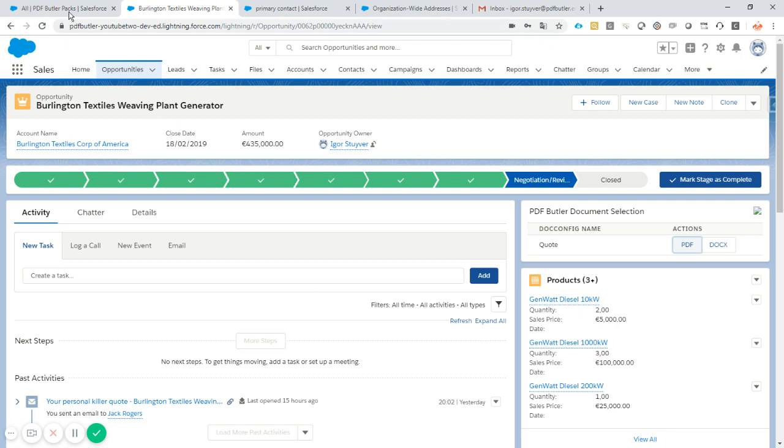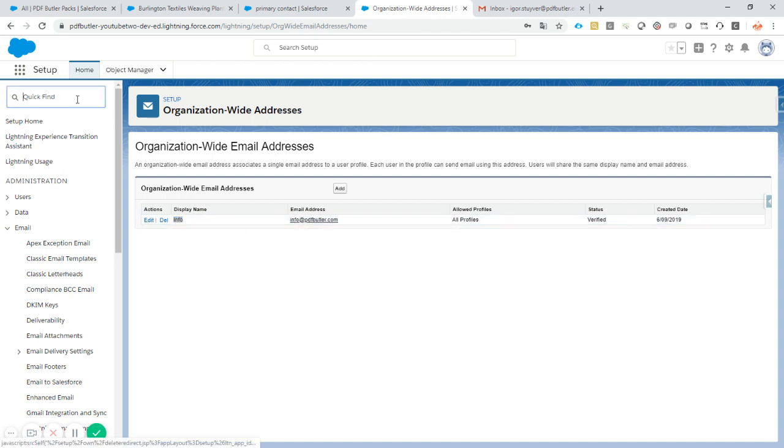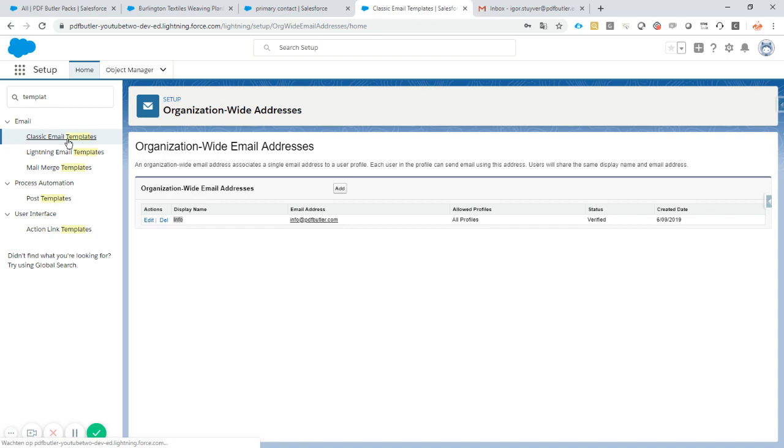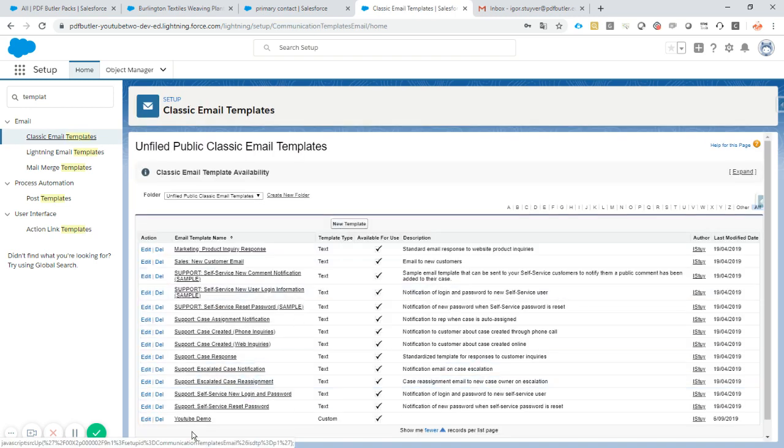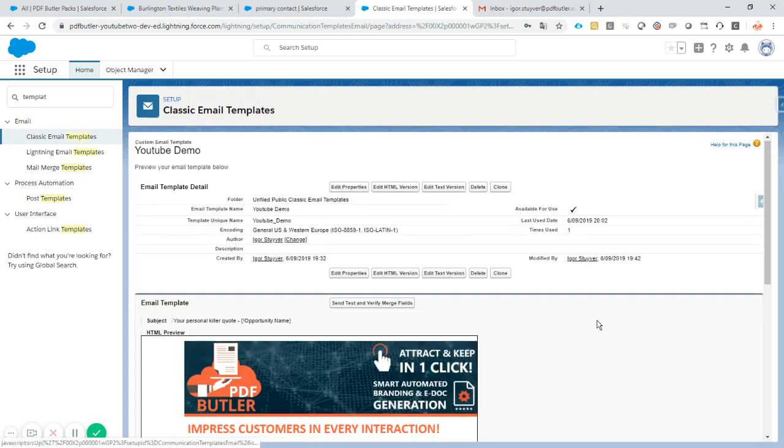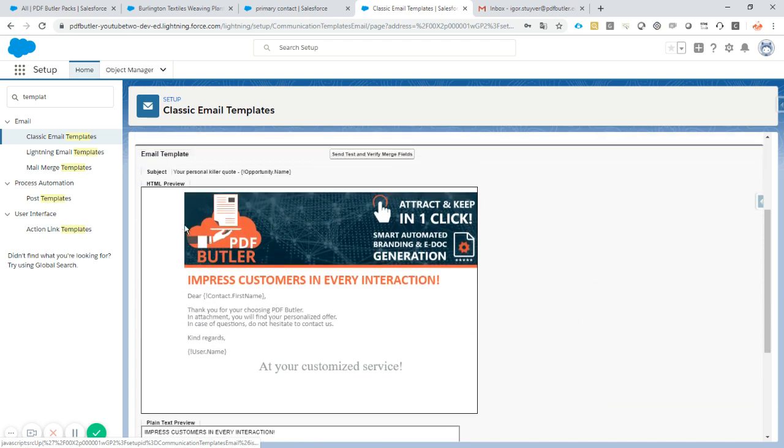First step is to make sure you have an organization-wide address to send from, so in this case it's called info. We will create a template, so a classic email template that will not be demonstrated in this video. There are lots of videos out there that already show how to create an email template.